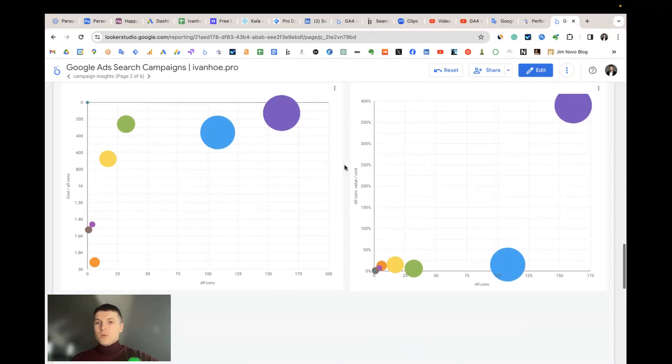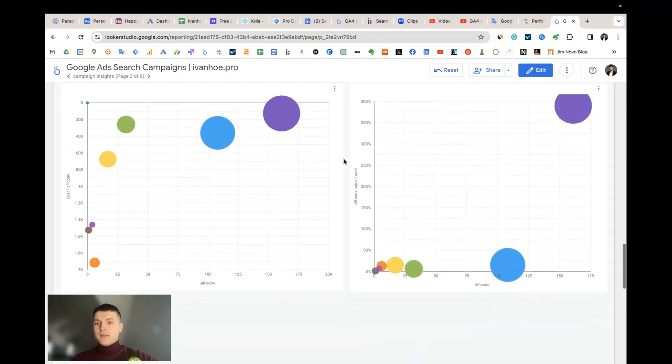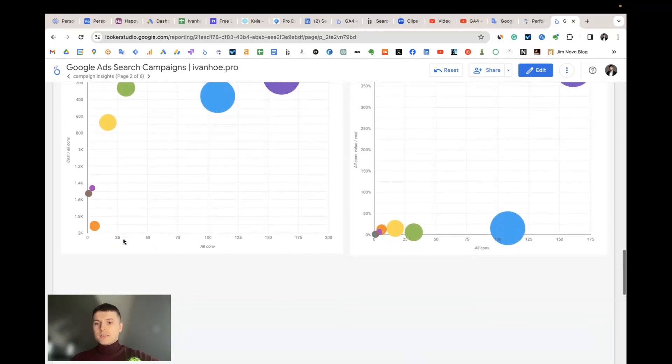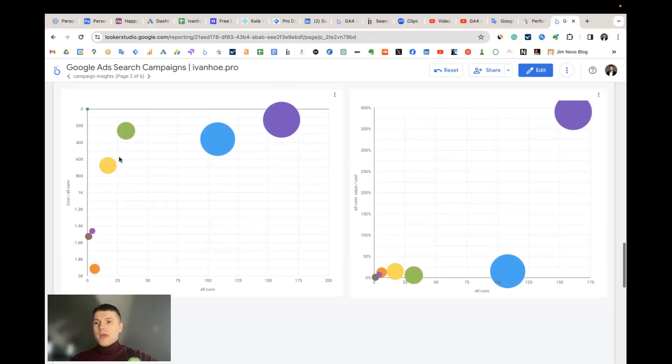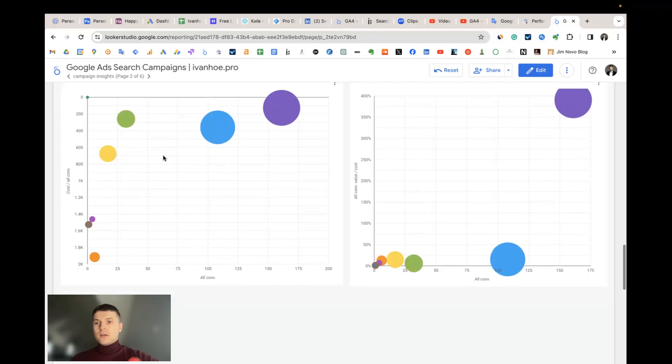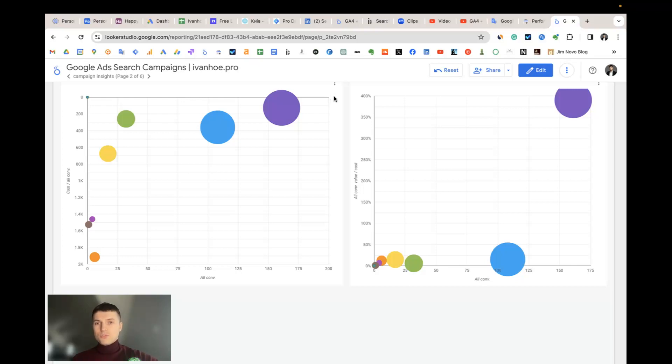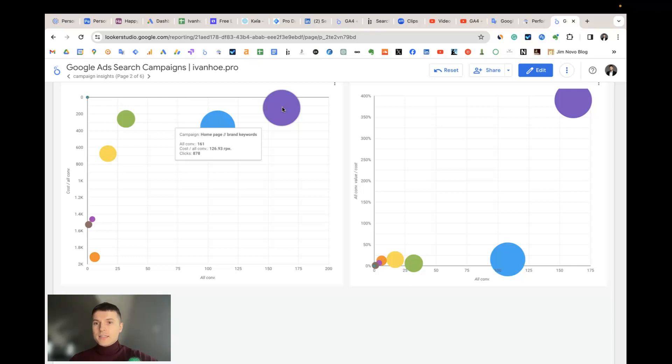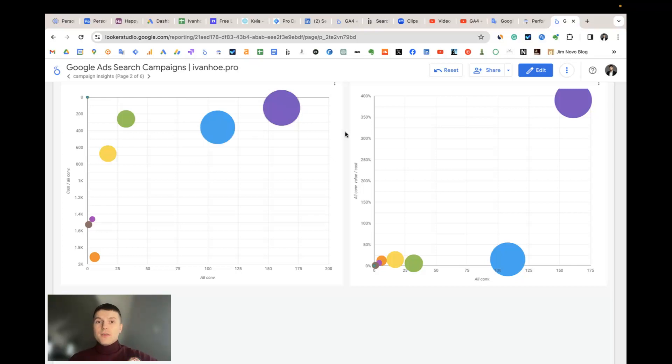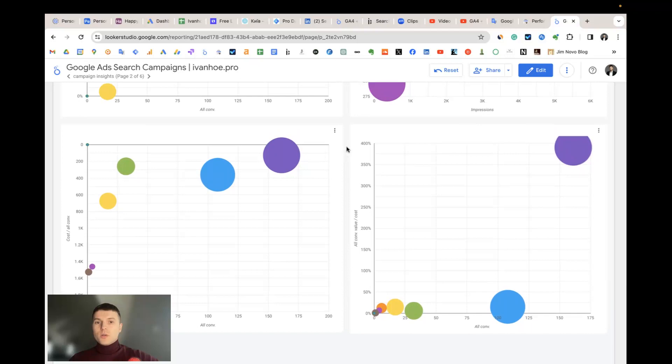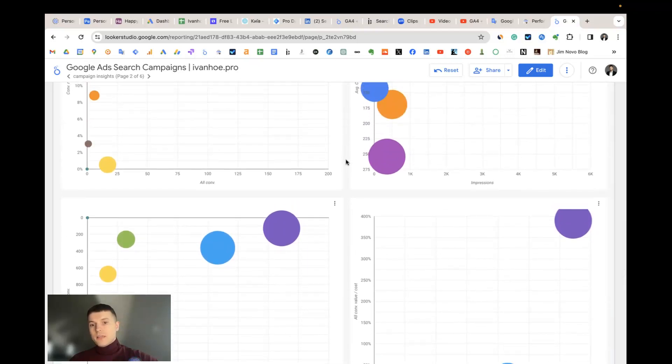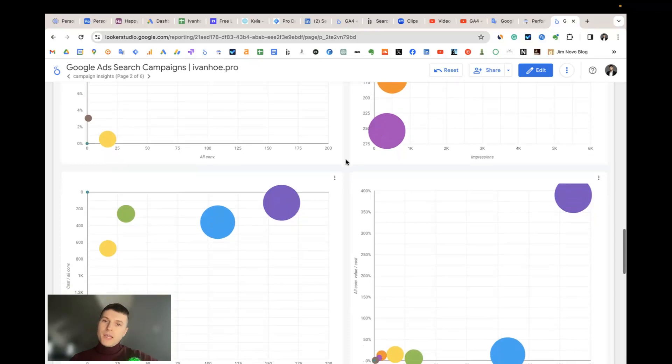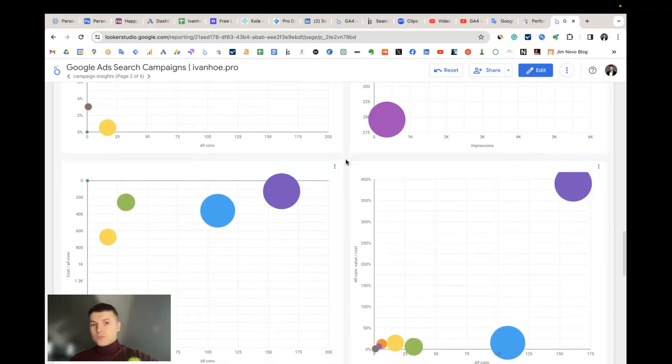For example we have campaigns and here in the x-axis we have the count of conversions and in y-axis we have the cost per conversion. It means that at the right and below the values are the most desirable because for example the campaign with homepage and brand keywords has many conversions and has the most cheap cost per conversion. Using these insights you can quickly identify best and worst campaigns, keywords, URLs, countries, etc.